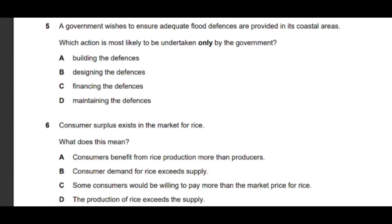Question number five: a government wishes to ensure adequate flood defenses are provided in its coastal areas — which action is most likely to be undertaken only by the government? Option C is correct: financing the defenses. Since defense is a public good, the government must finance it. Building or maintaining defenses may be handled by the private sector, but financing is always provided by the government.